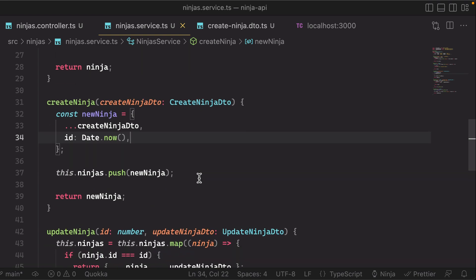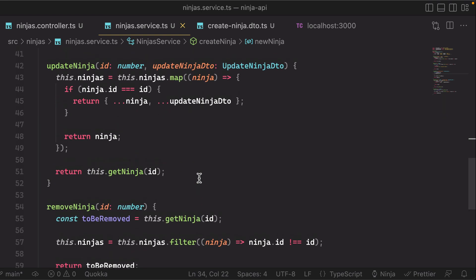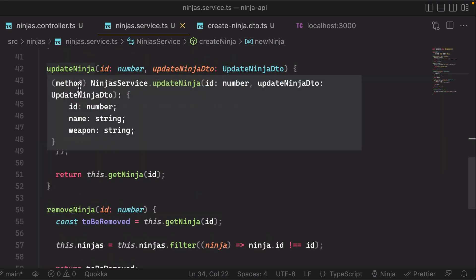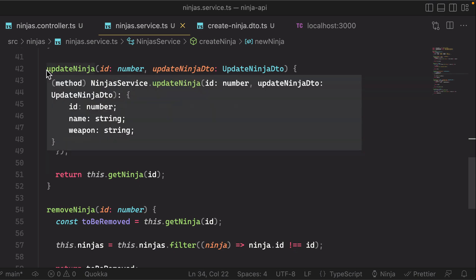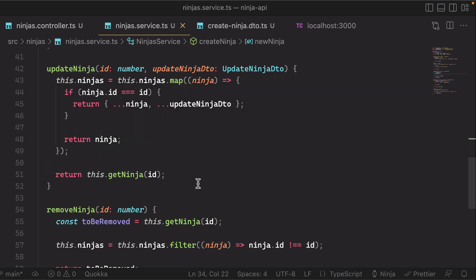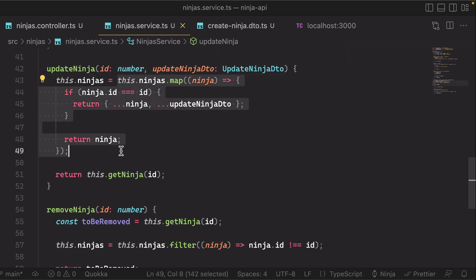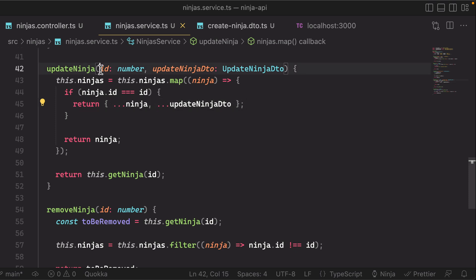Now just to save you some time, I went ahead and actually implemented the update ninja method in our service as well as the remove ninja. Go ahead and pause the screen if you need to copy it, but basically we're doing this.ninjas and replacing it with a map of the original collection, simply overwriting the ninja with the same ID as the thing that we passed in.